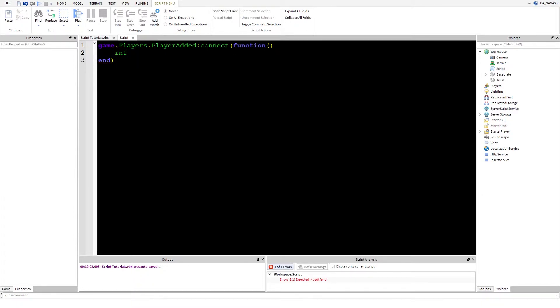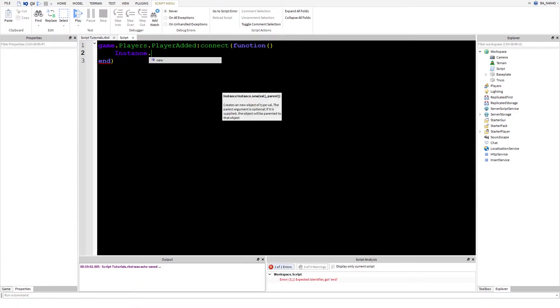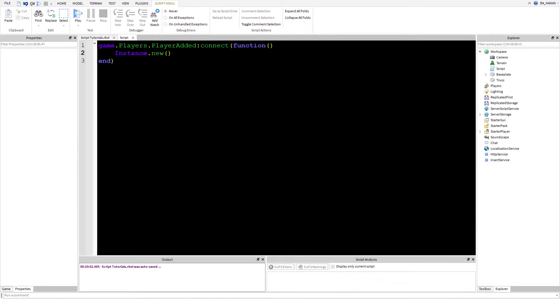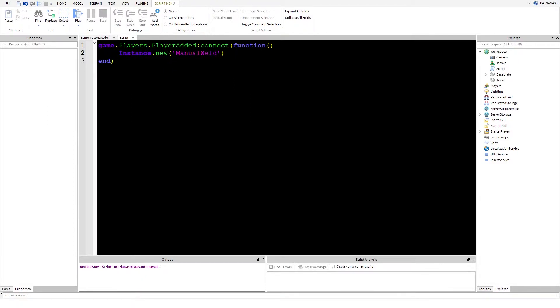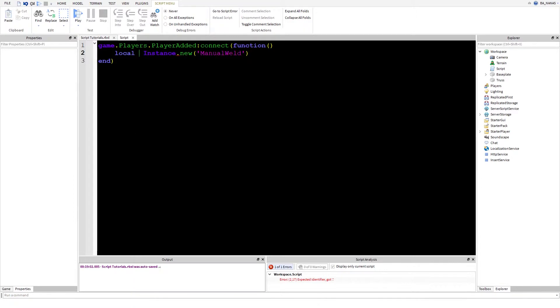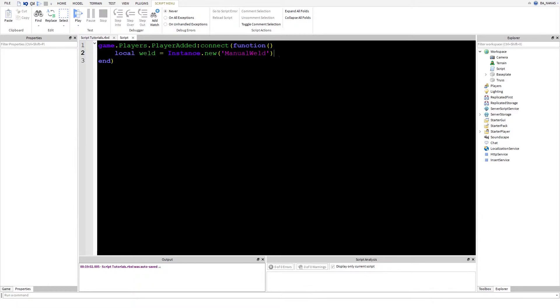We need to simply write instance.new and there is something called manual weld. The warning is gone. Now we need to make it a variable, so local weld equals.